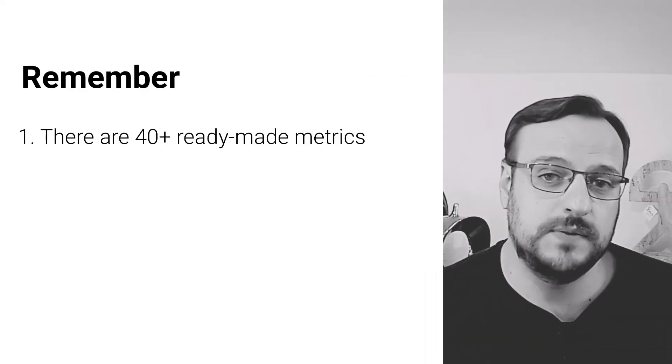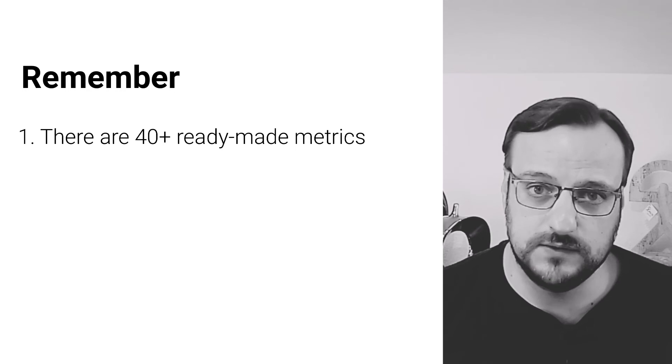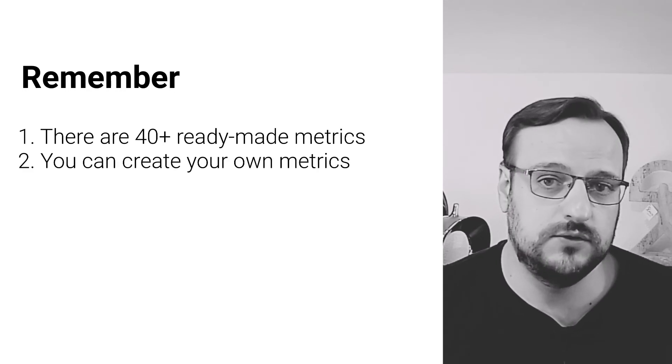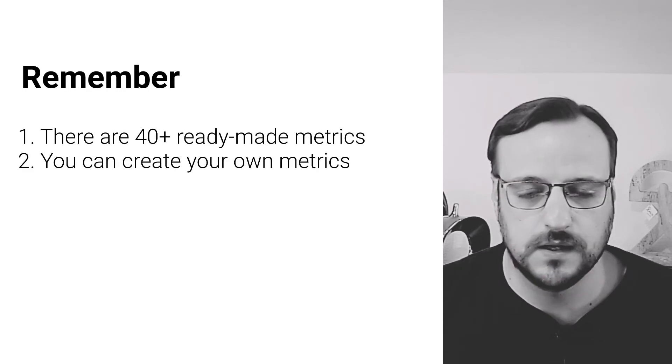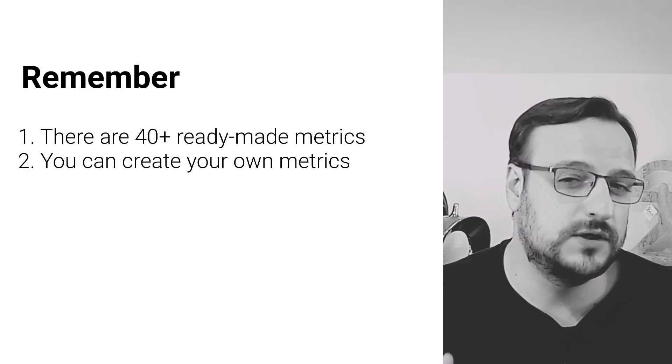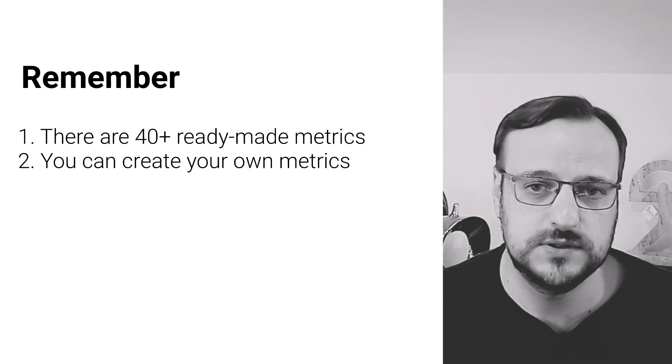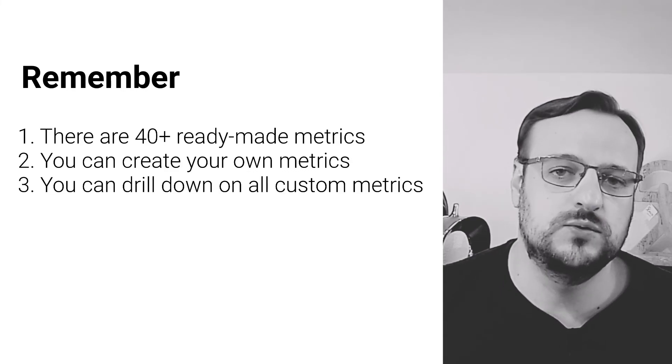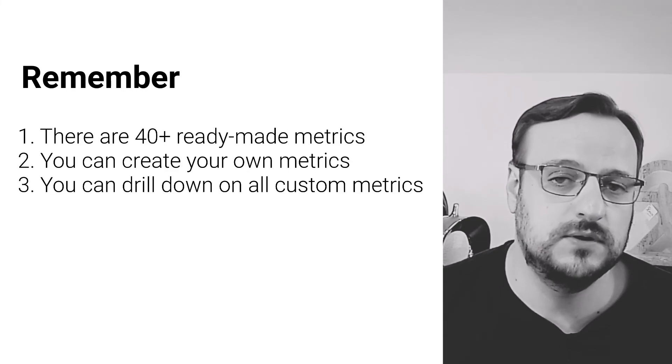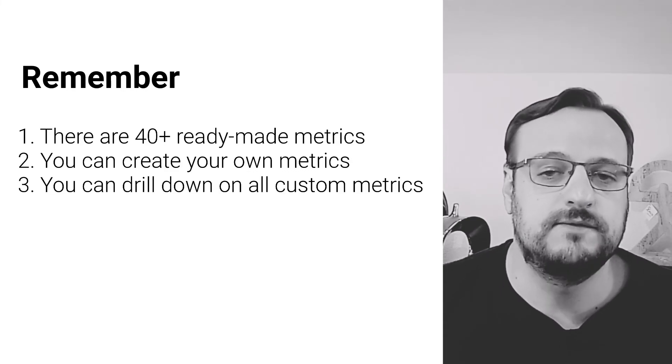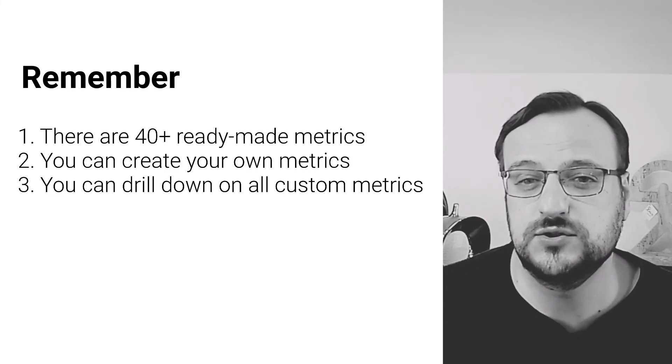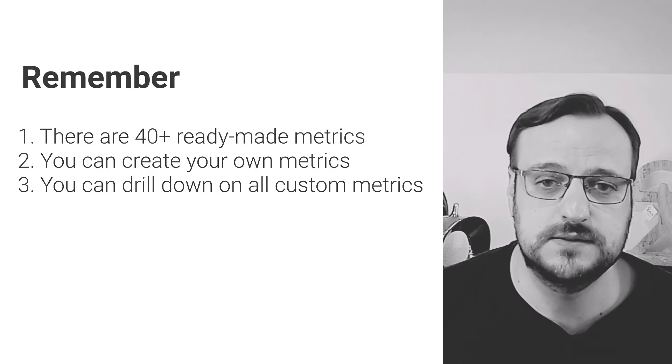Remember, we have over 40 ready-made metrics for you to pick from, and you can create your own custom ones. In fact, we encourage you to do so, because custom metrics will let you drill down into them and find the problematic sections much faster.